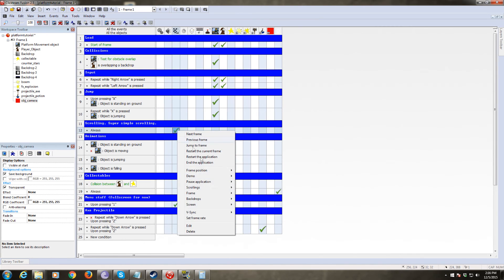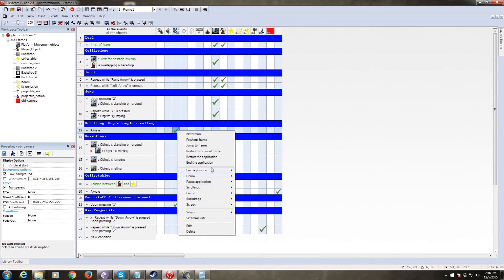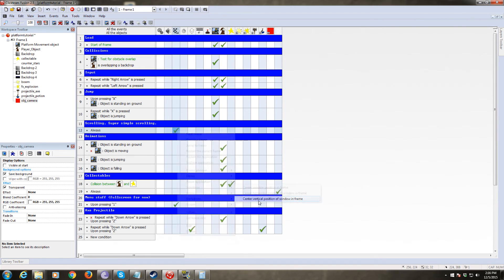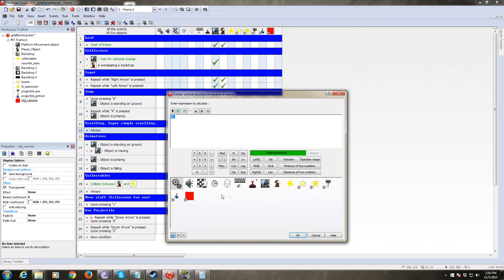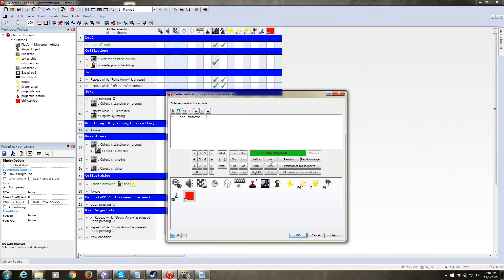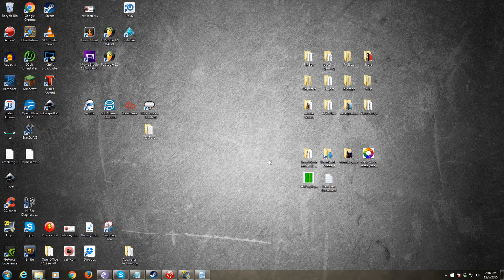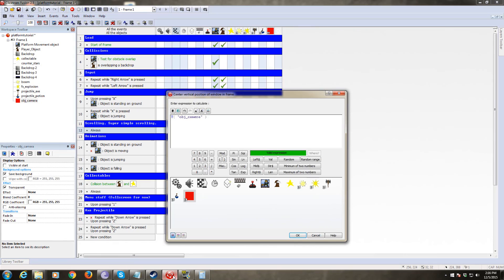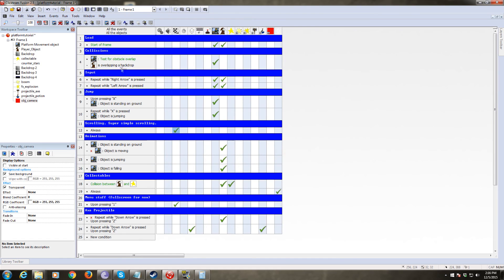And for the Y, we're going to do the same thing, the Y of the camera. So scrolling set vertical position and frame to the Y coordinate of the camera. And we want this to also have an offset above the camera. And since the Y coordinate up is negative, we're going to subtract, I don't know, 100. That should give us a decent offset considering the size of our character and screen.